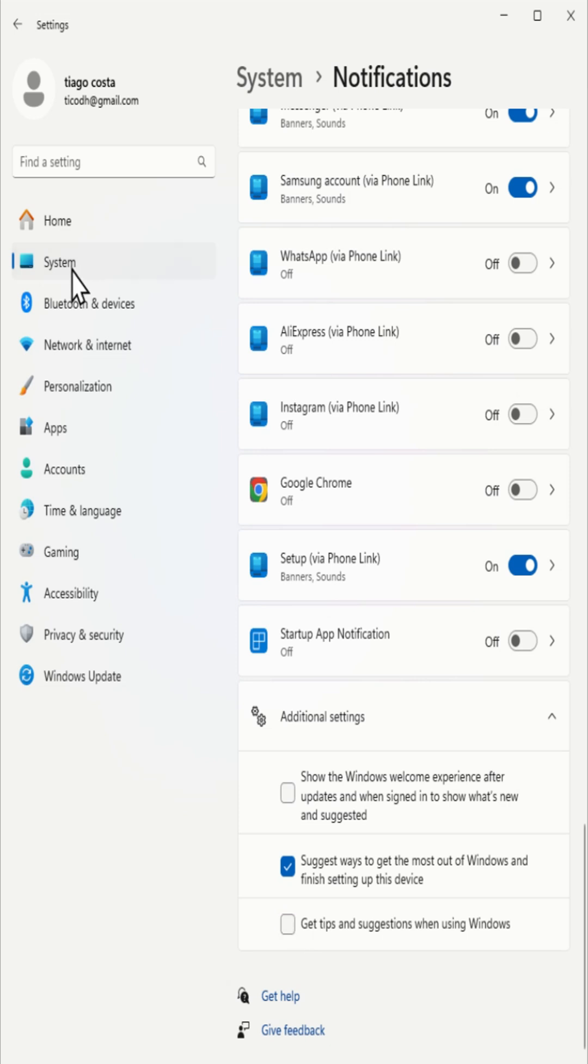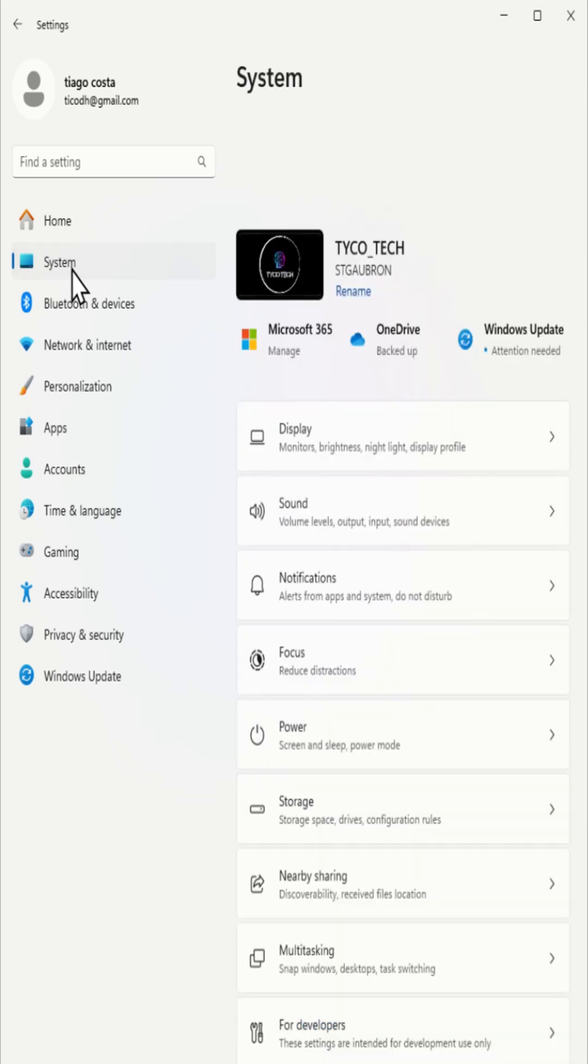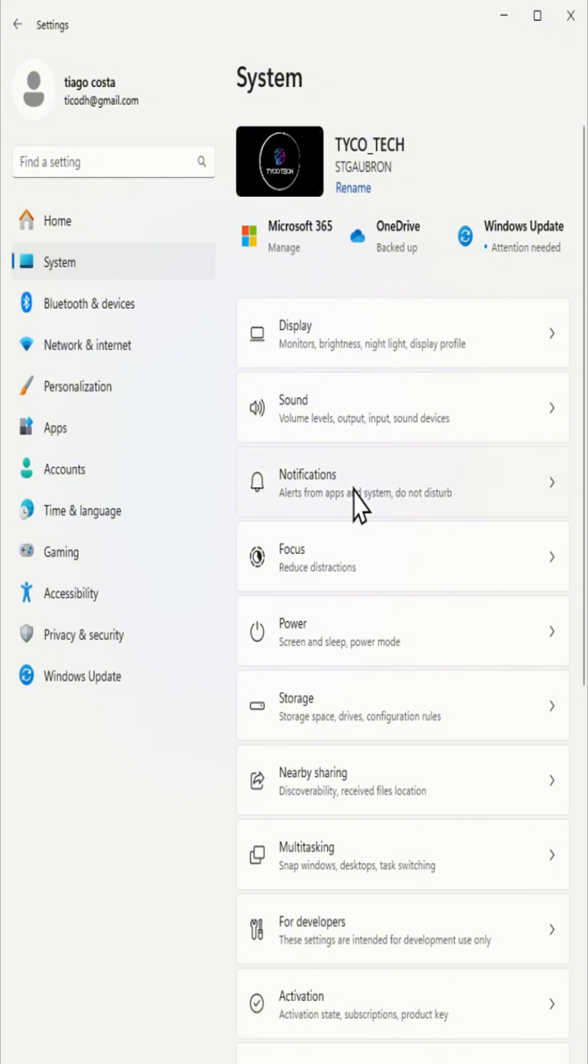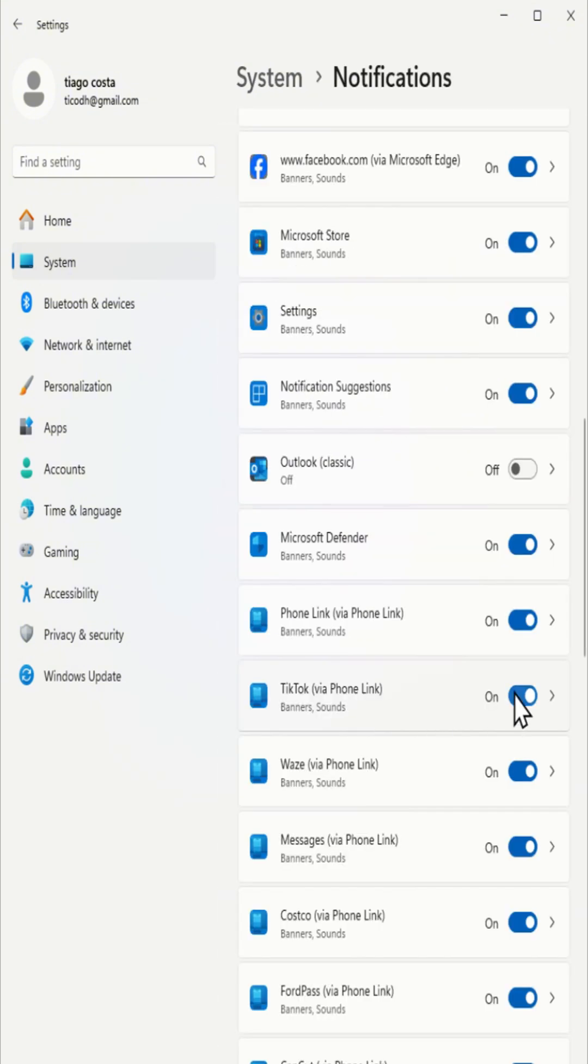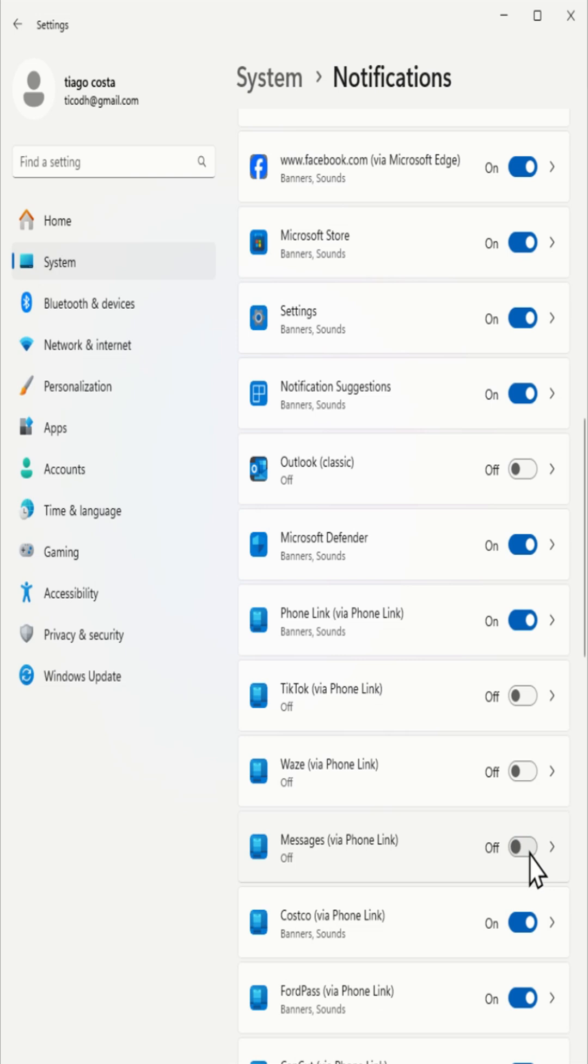For bloatware notifications, select system, then click on notifications, find unwanted apps, and either disable or uninstall them.